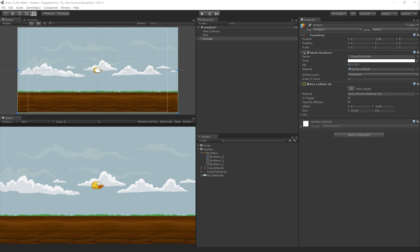Alright, so let's continue. The next step is that we're going to write our first script which will control the bird.